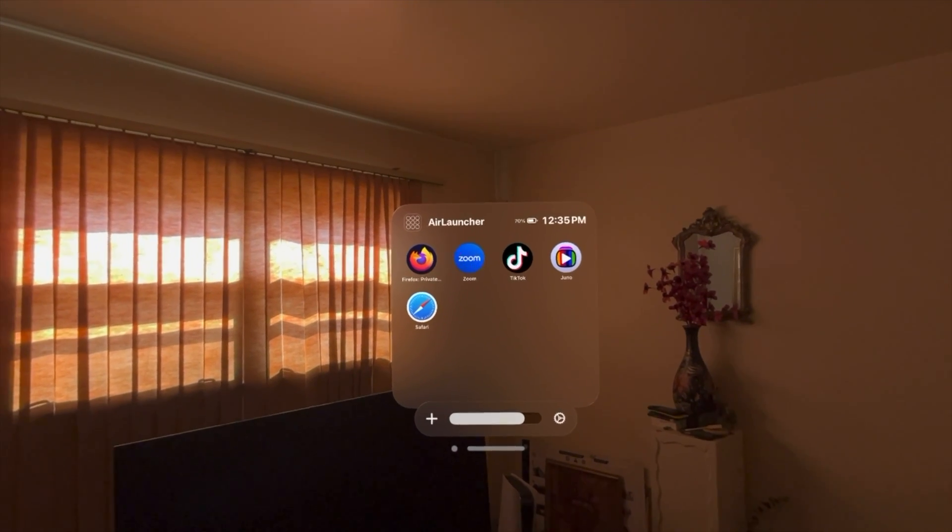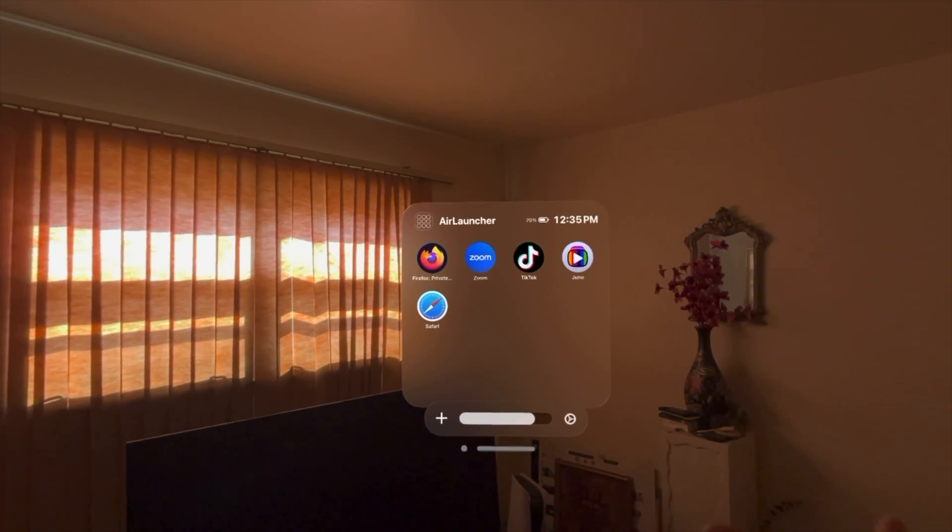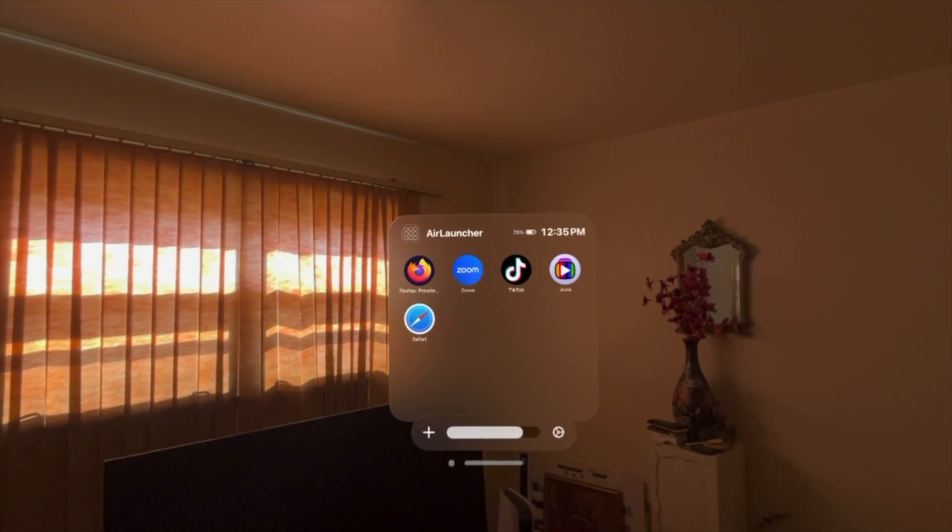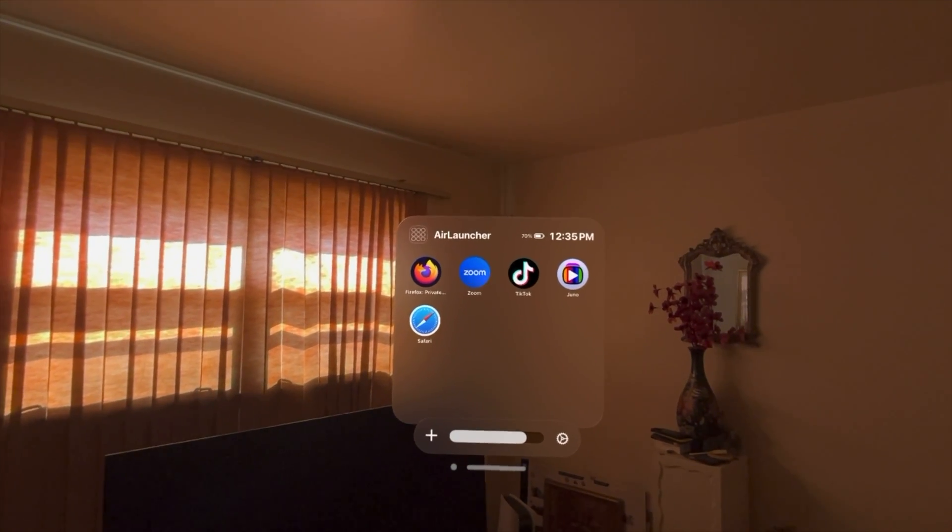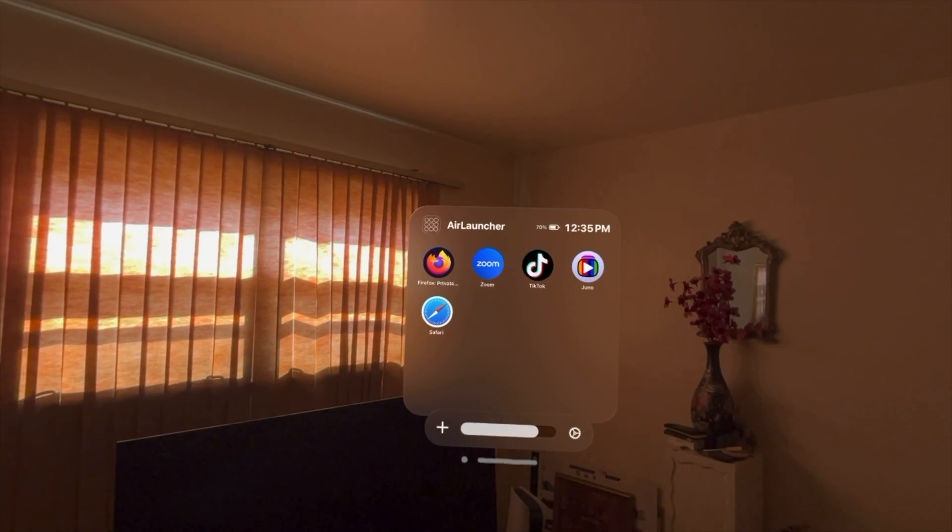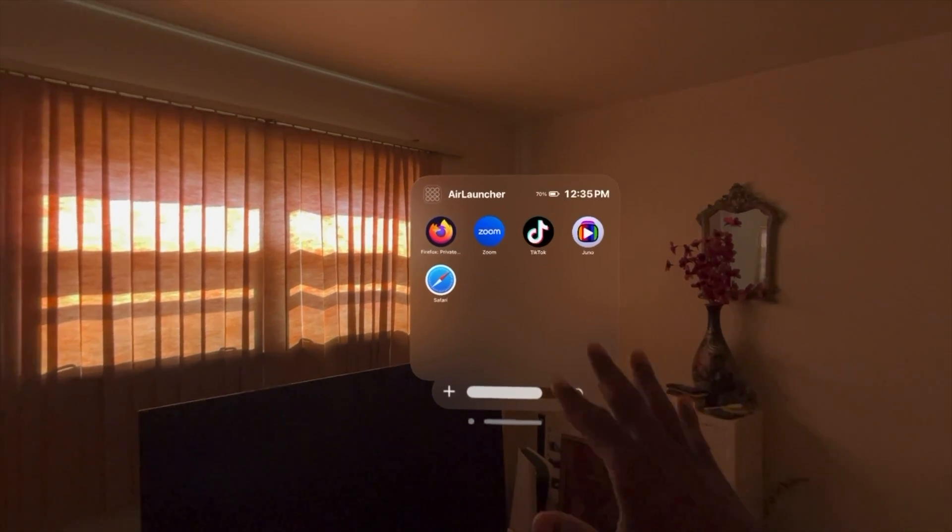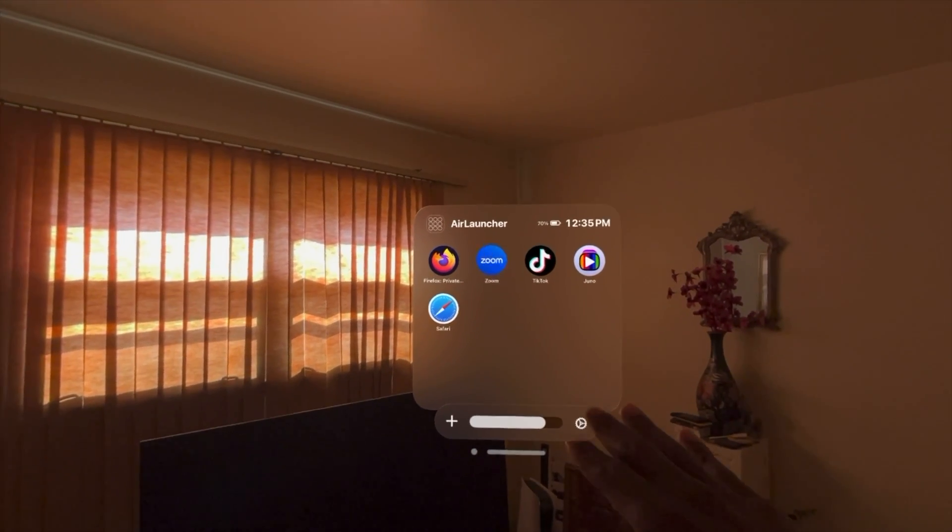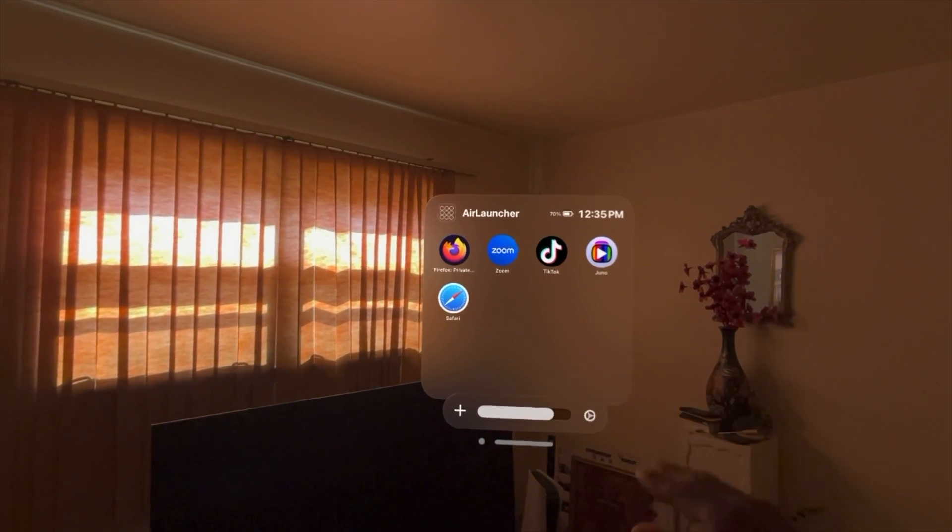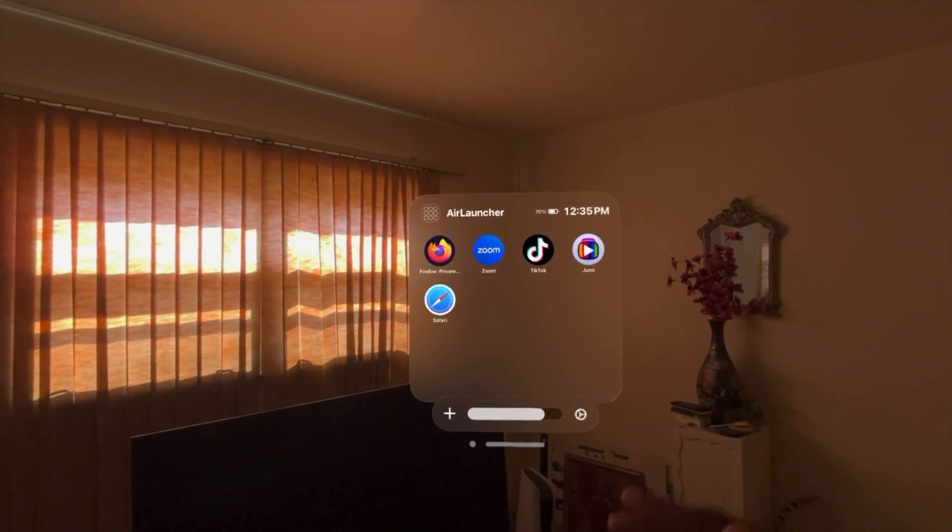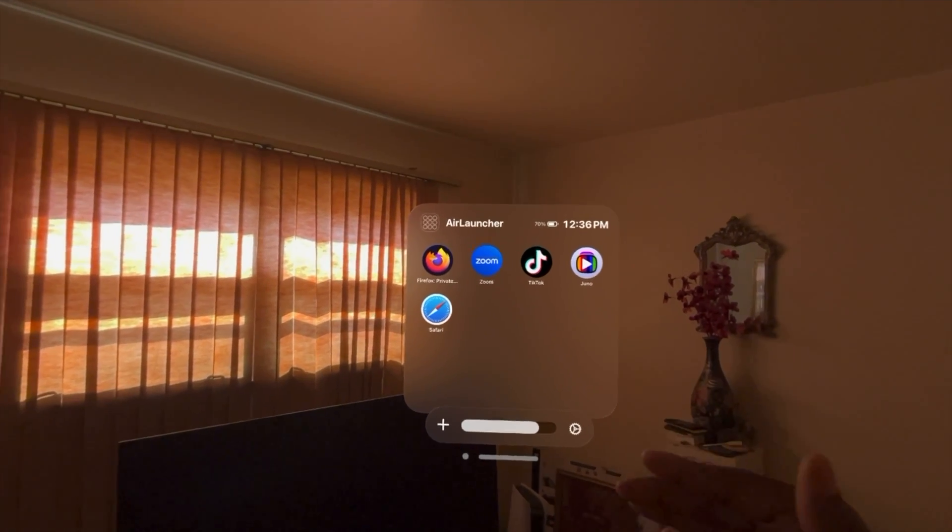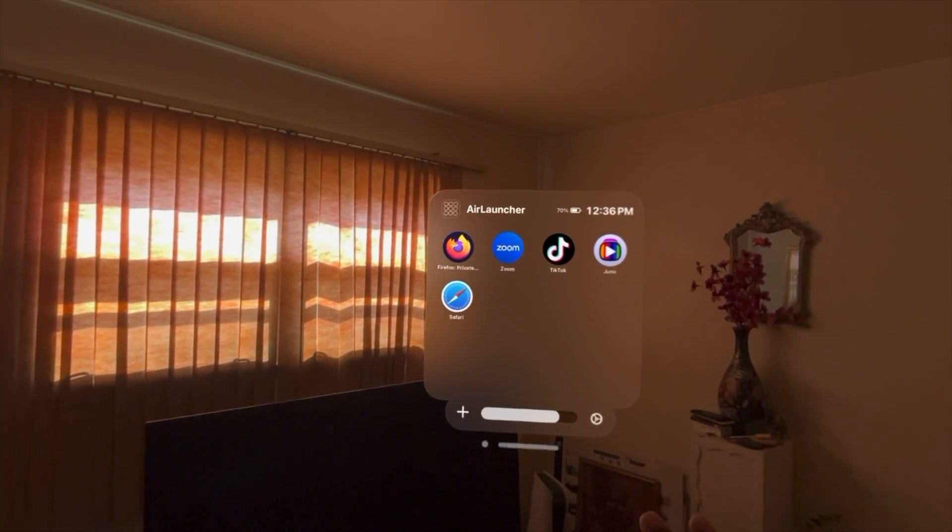But even if it doesn't have a particular app in the database, as long as you have access to that app URL in the App Store, I think you can add it to the Air Launcher shortcut here. So that way you can have access to that particular app if you want it.